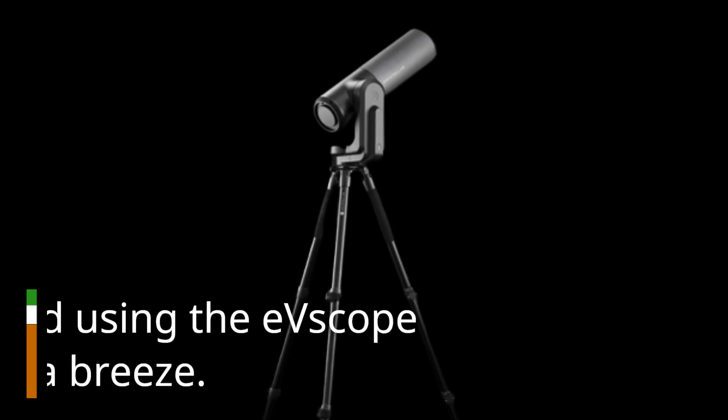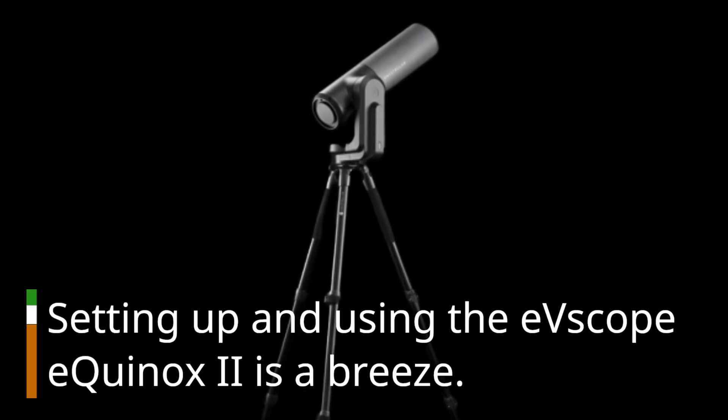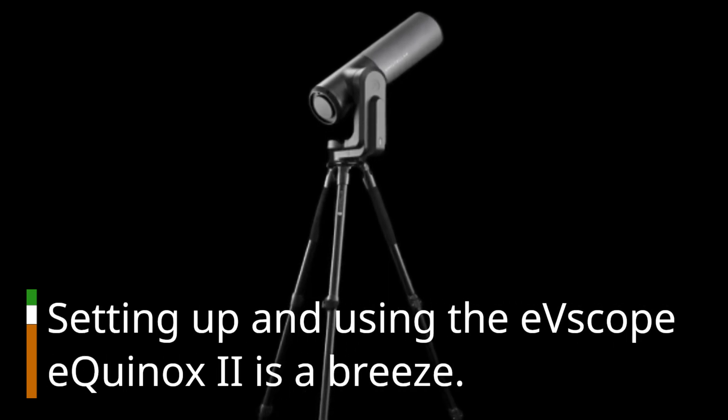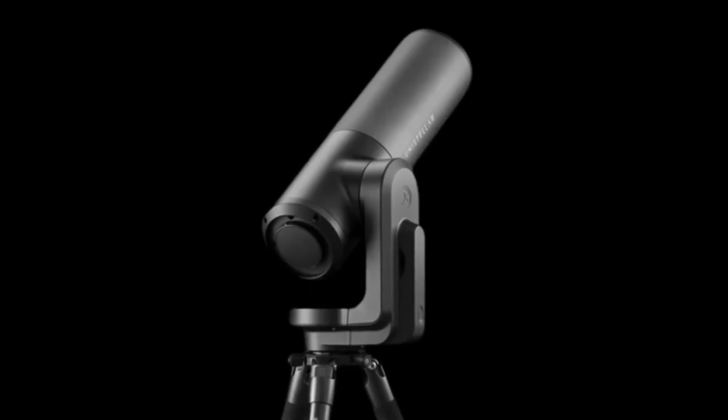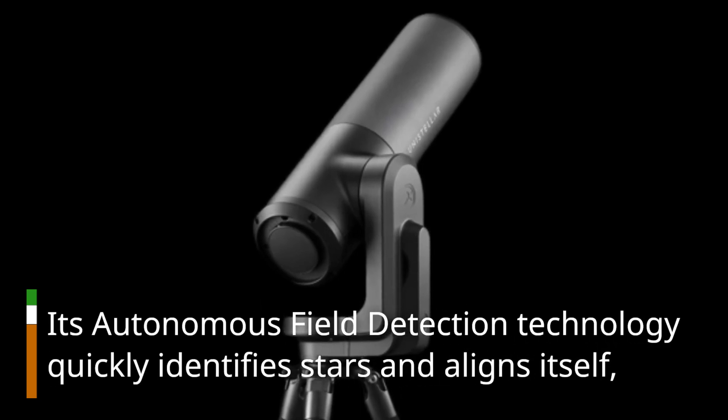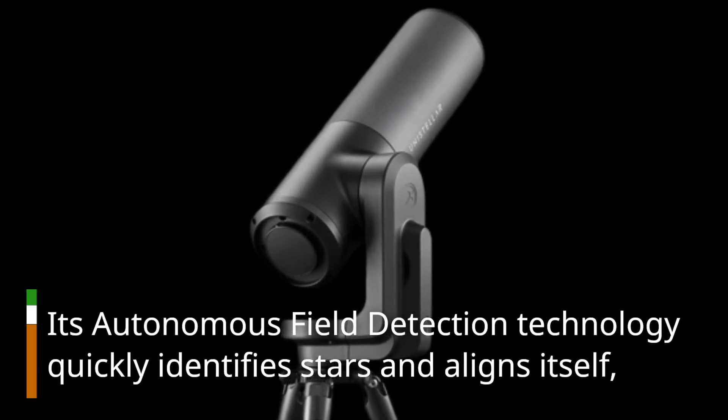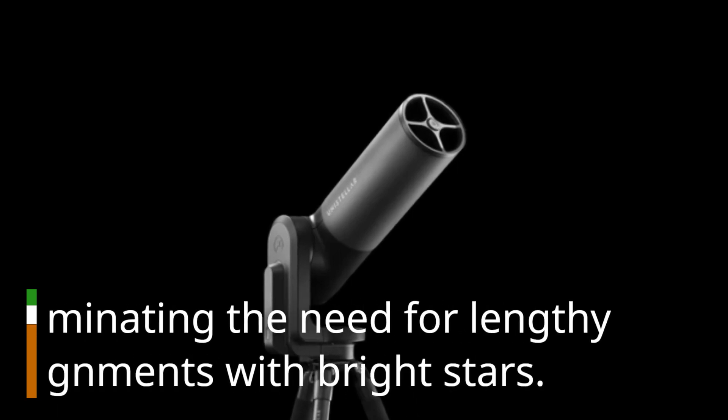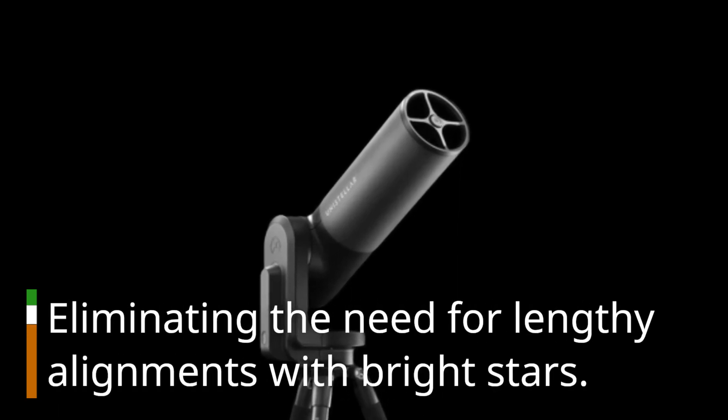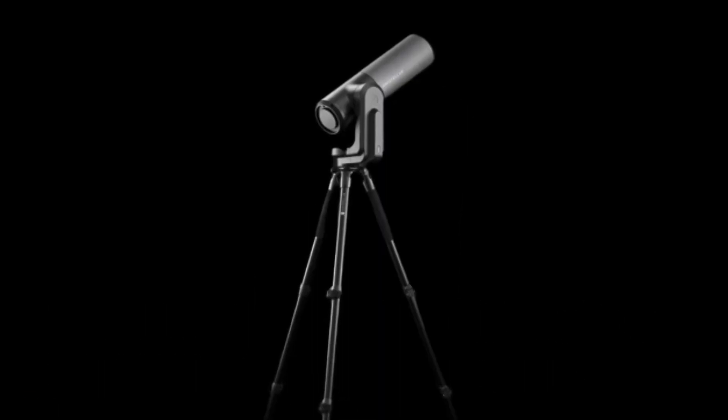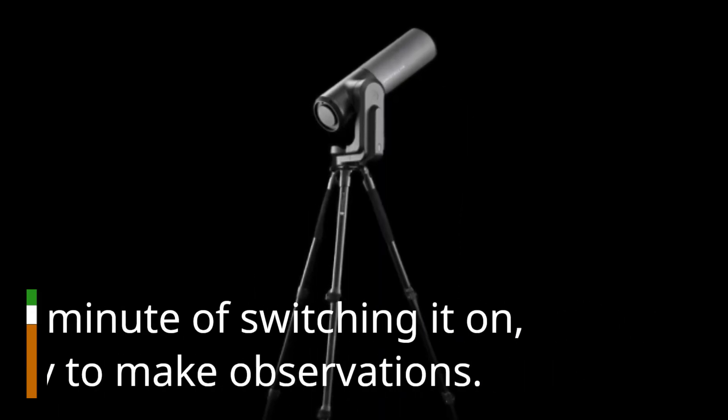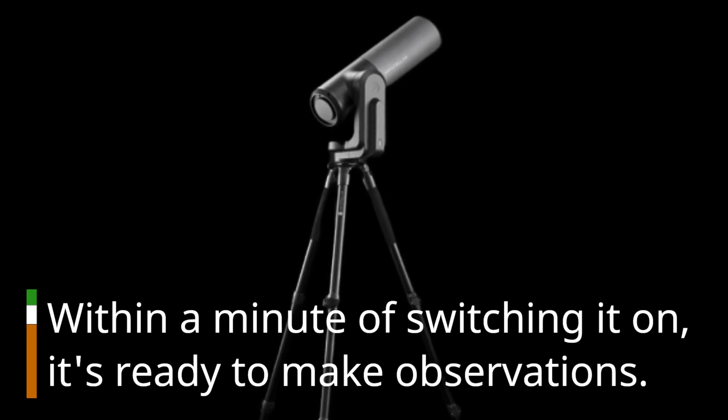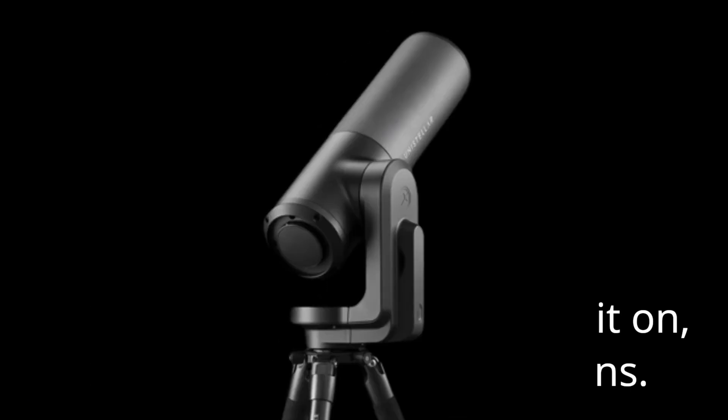Setting up and using the EV Scope Equinox 2 is a breeze. Its autonomous field detection technology quickly identifies stars and aligns itself, eliminating the need for lengthy alignments with bright stars. Within a minute of switching it on, it's ready to make observations.